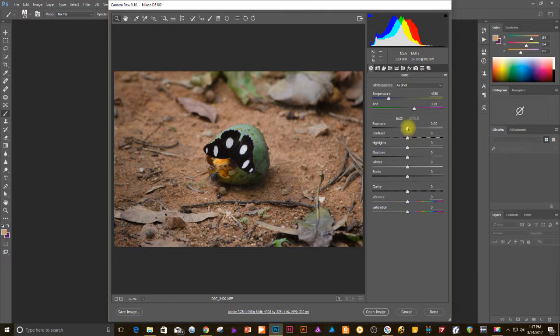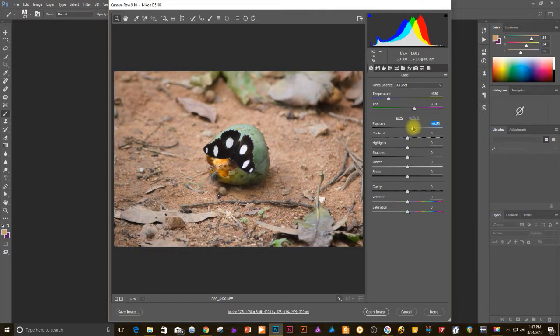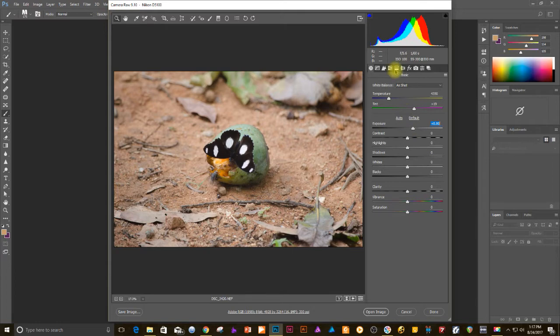You can do two things here. You could manually change your exposure and all of the other settings or you can do it a different way which I'll show you a little later on.